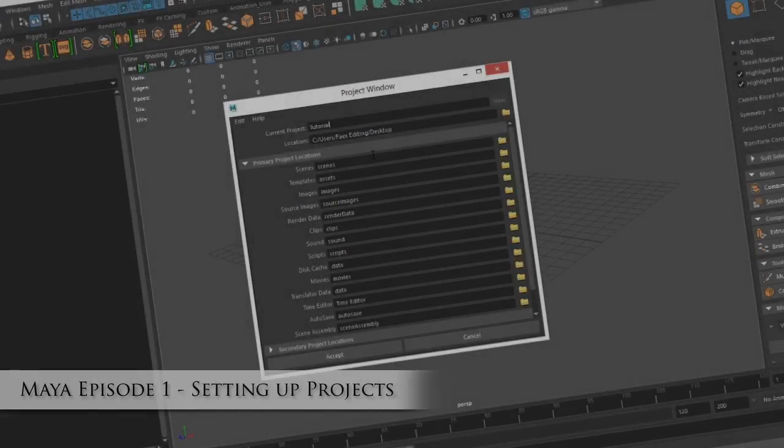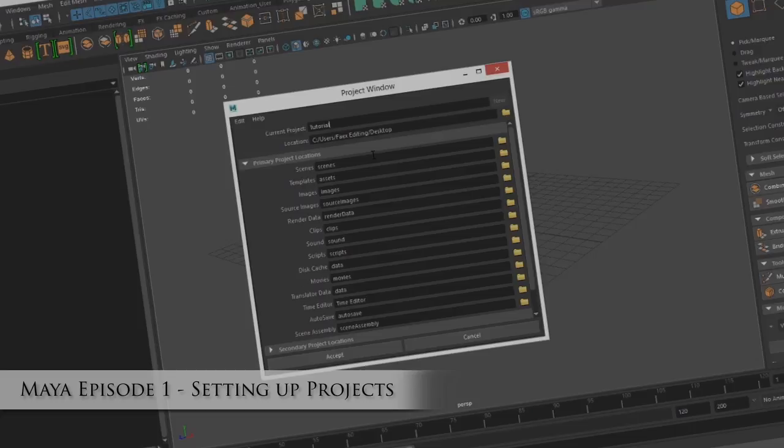Welcome everybody to this Let's Learn Maya Crash Course where we're going to be learning the basics and fundamentals of the Maya software. So let's jump straight in.